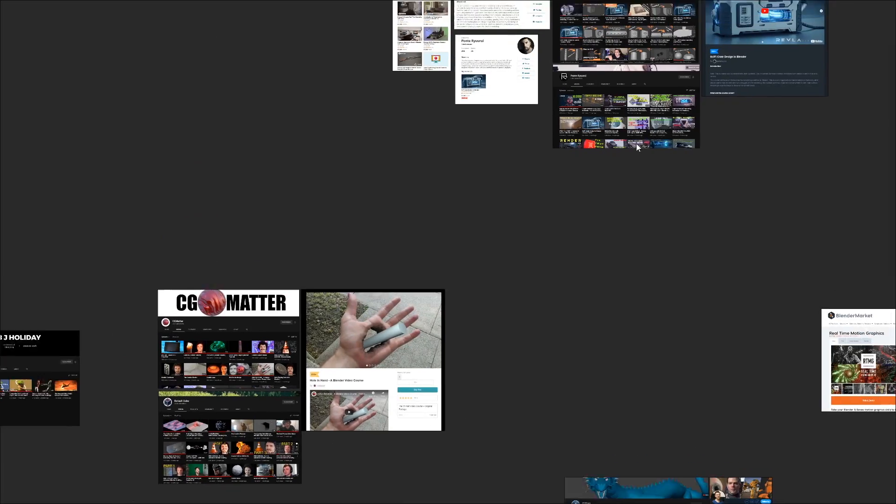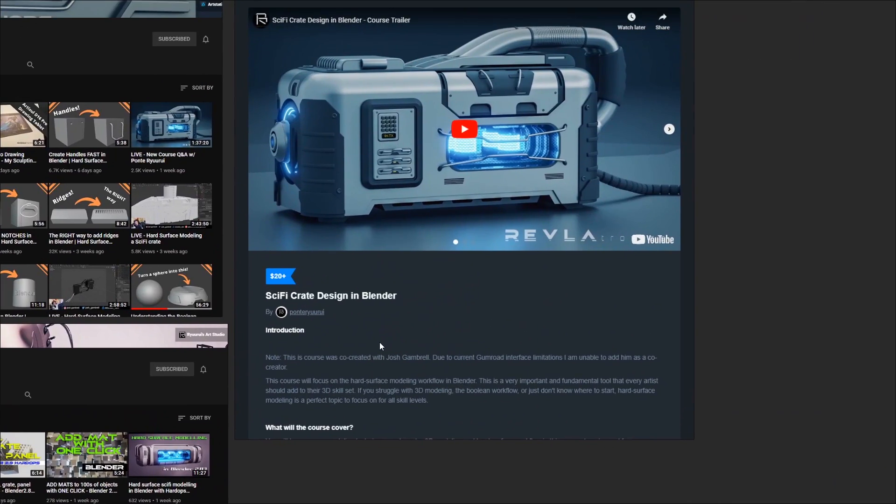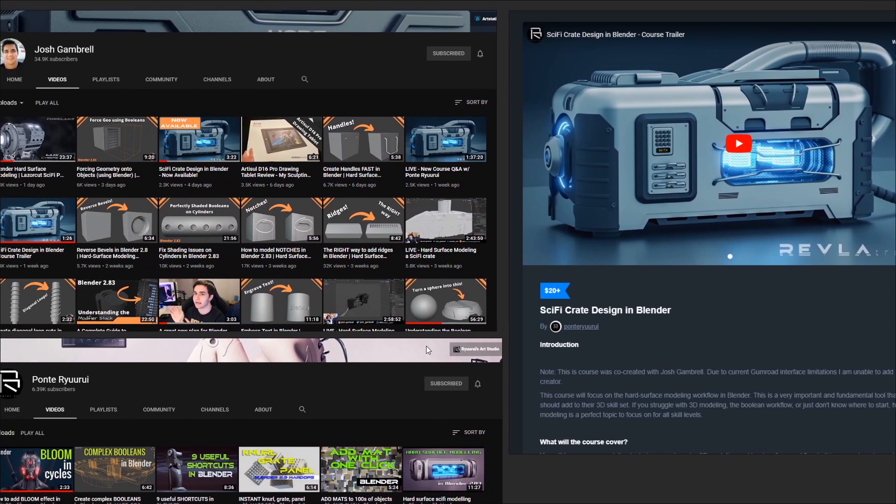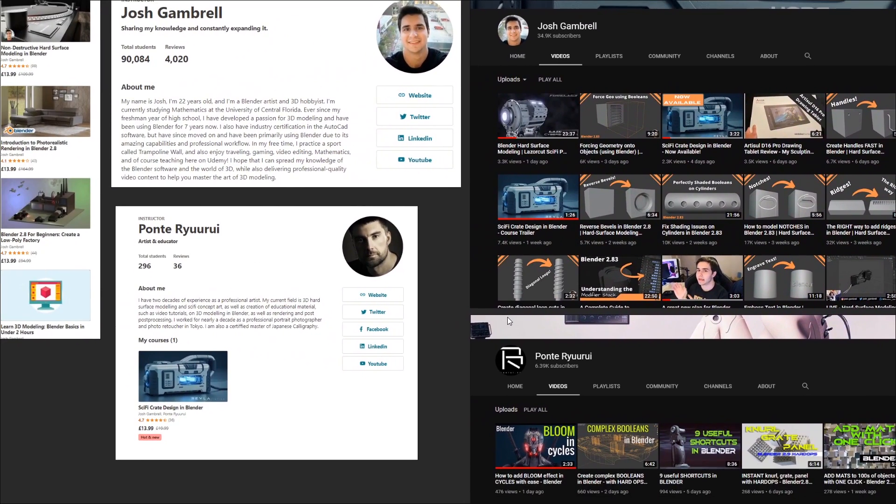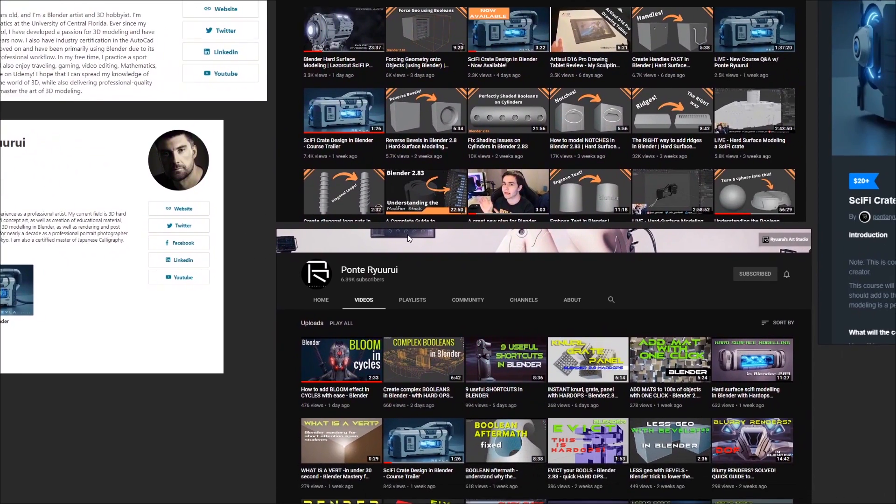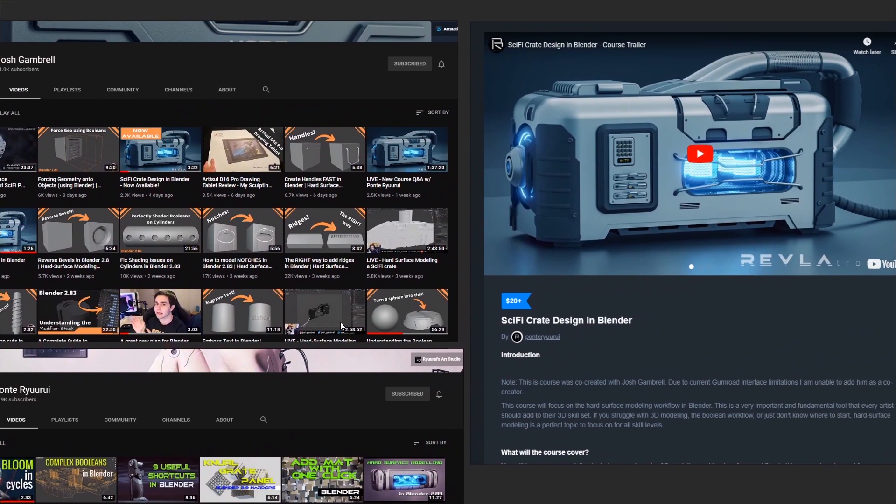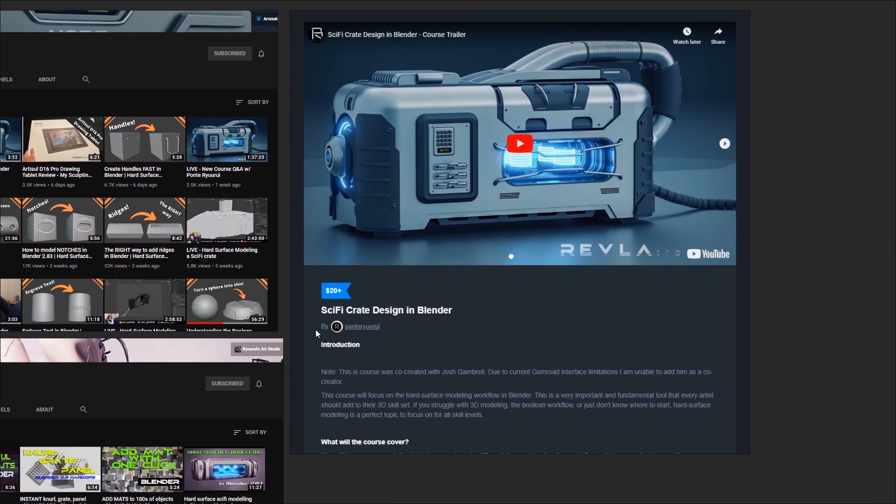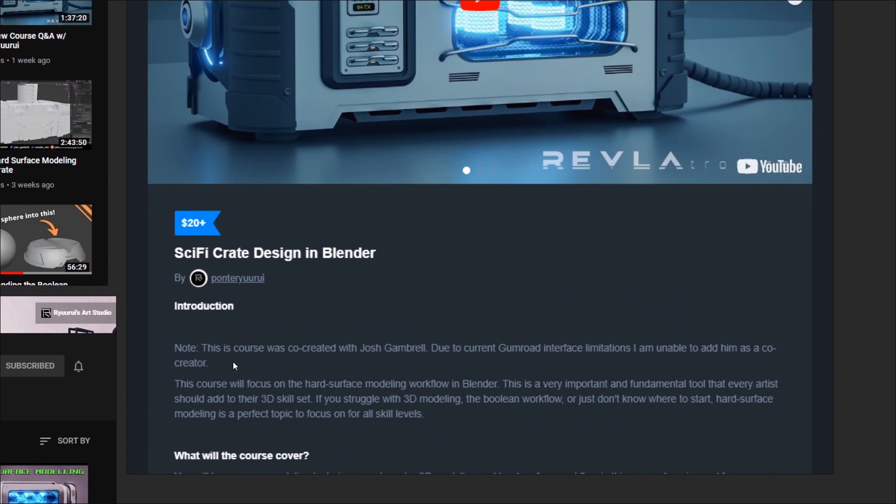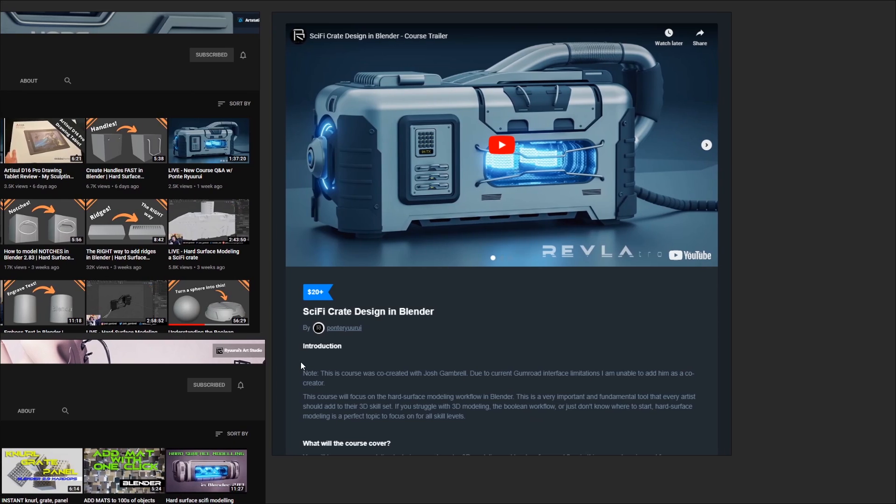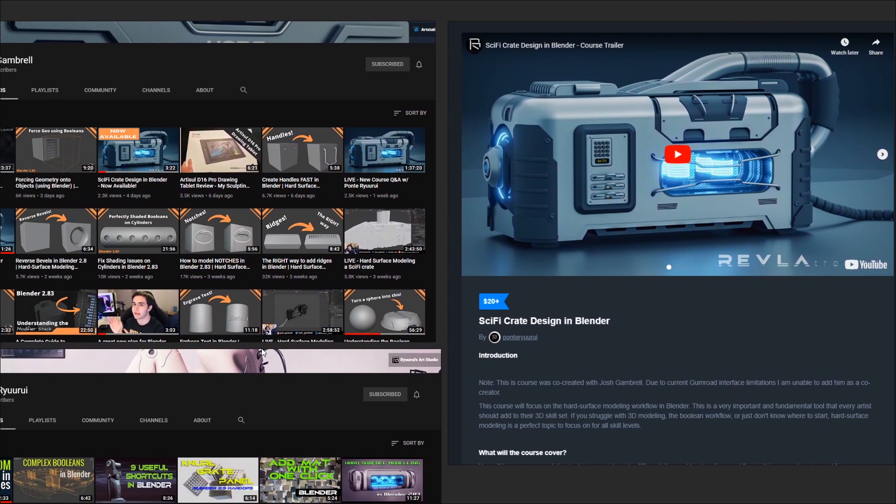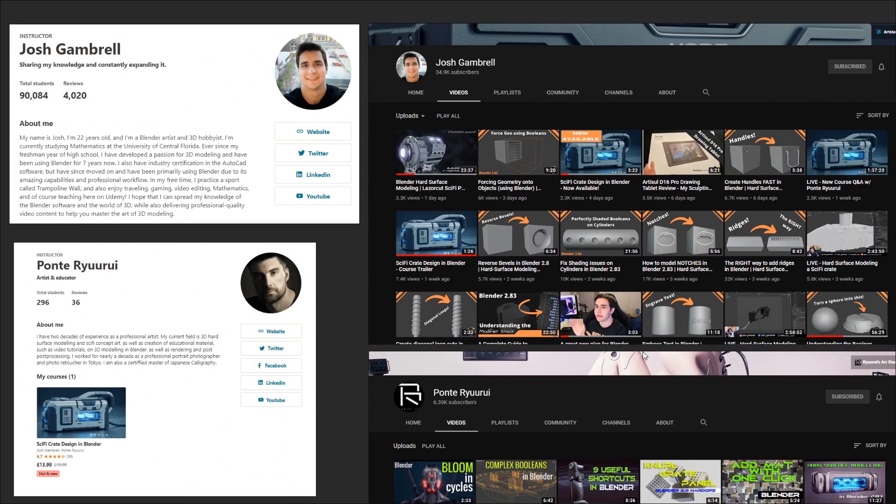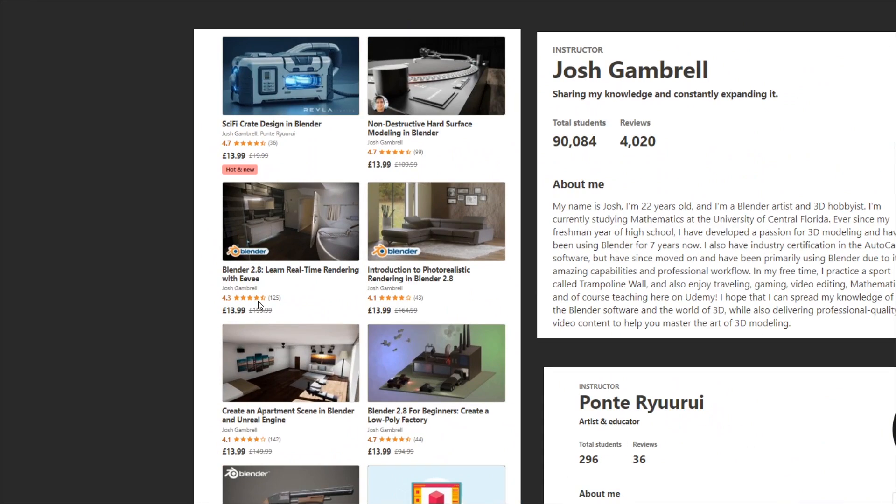Alright, up next is the sci-fi crate design by Josh and Ponte. This will give you a fundamental understanding of non-destructive modelling, Boolean bevel workflows, as well as rendering, lighting, shading and more. This is definitely appropriate for anyone with an interesting learning hard surface modelling techniques. They have a lot of experience in composing curated course content on Udemy, so you can be damn well sure this course is well structured to guide you through the core concepts.